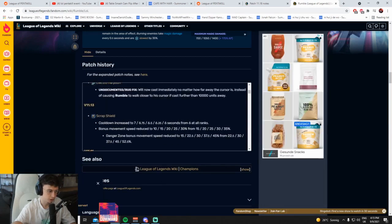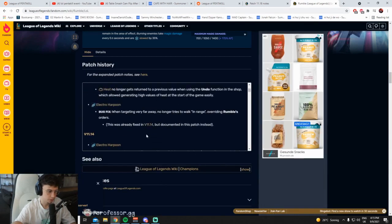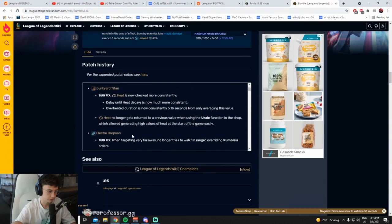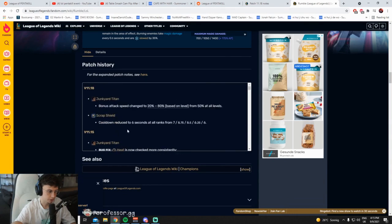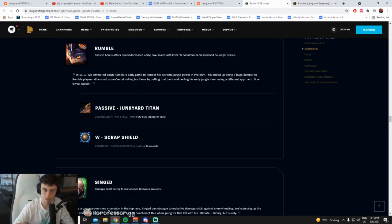What was the other changes to Rumble? R will now cast immediately, cool that was a bug fix. Okay we could see a small return of Rumble jungle. I mean what he did with Rumble jungle was you W max of course, well not W max, you start W.